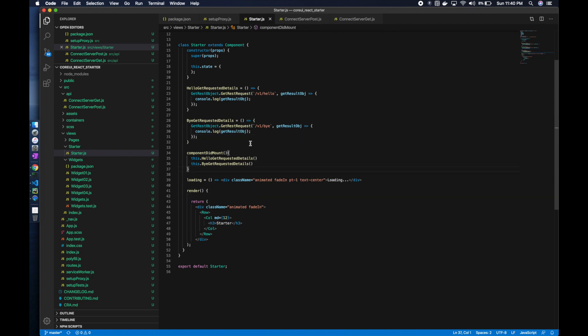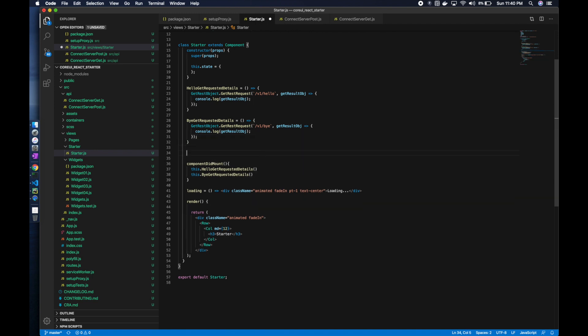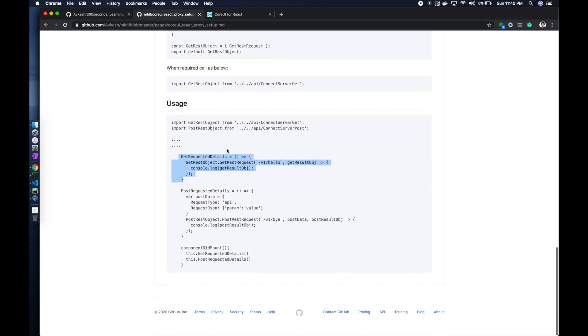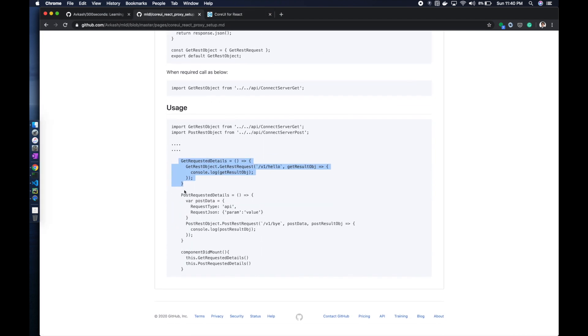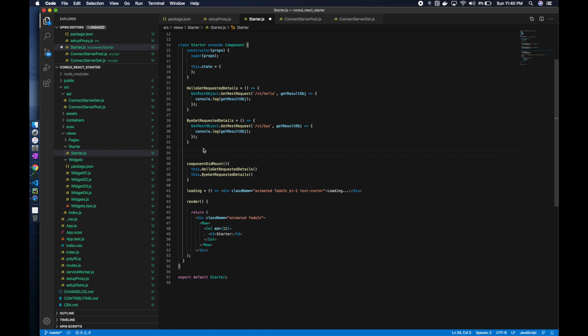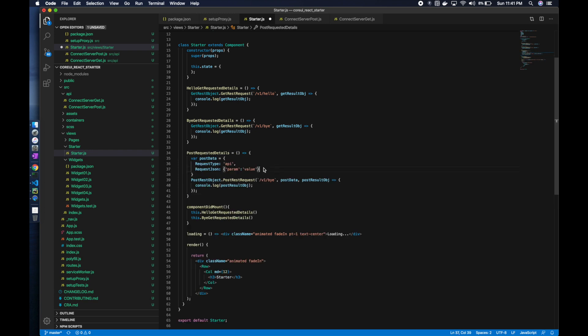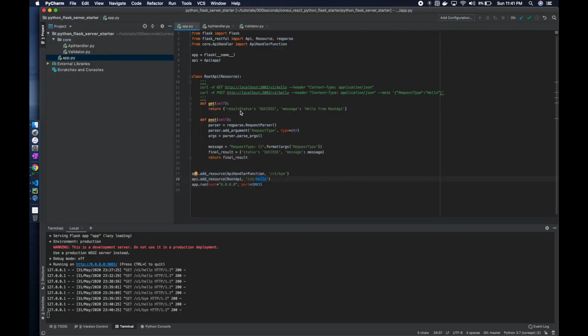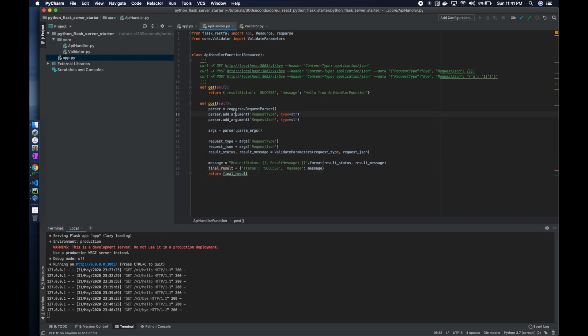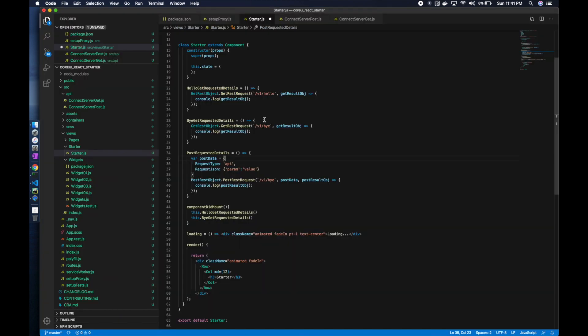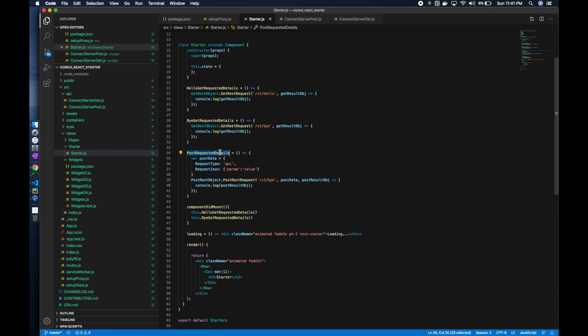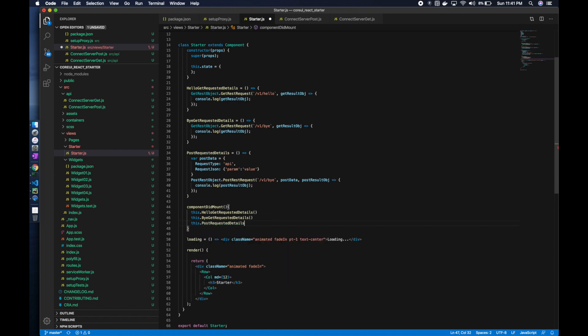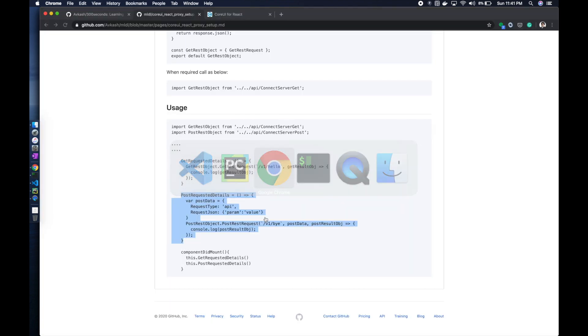If you would like to render this message as a JSON we need to write in the UI. Now let's try for post. Remember when we defined the post for API handler, we are sending request type and request JSON. This function is going to be called here.